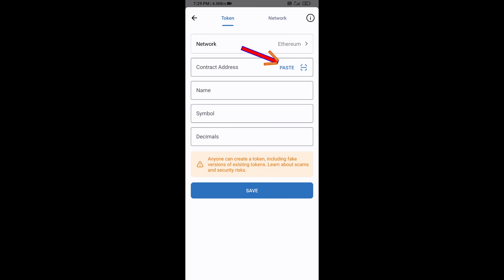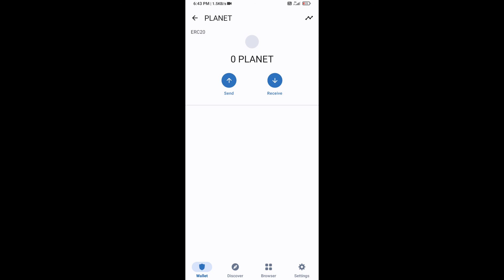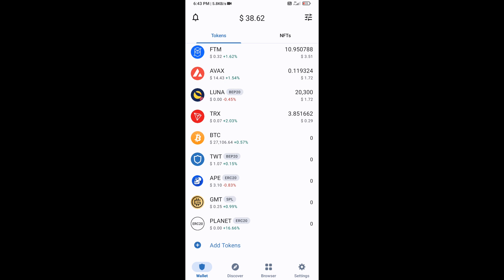Click on Paste to fill in the contract address. Planet Token will appear. Click on Save, then go back to the Trust Wallet home page. The token has been added successfully to Trust Wallet. Thanks for watching.